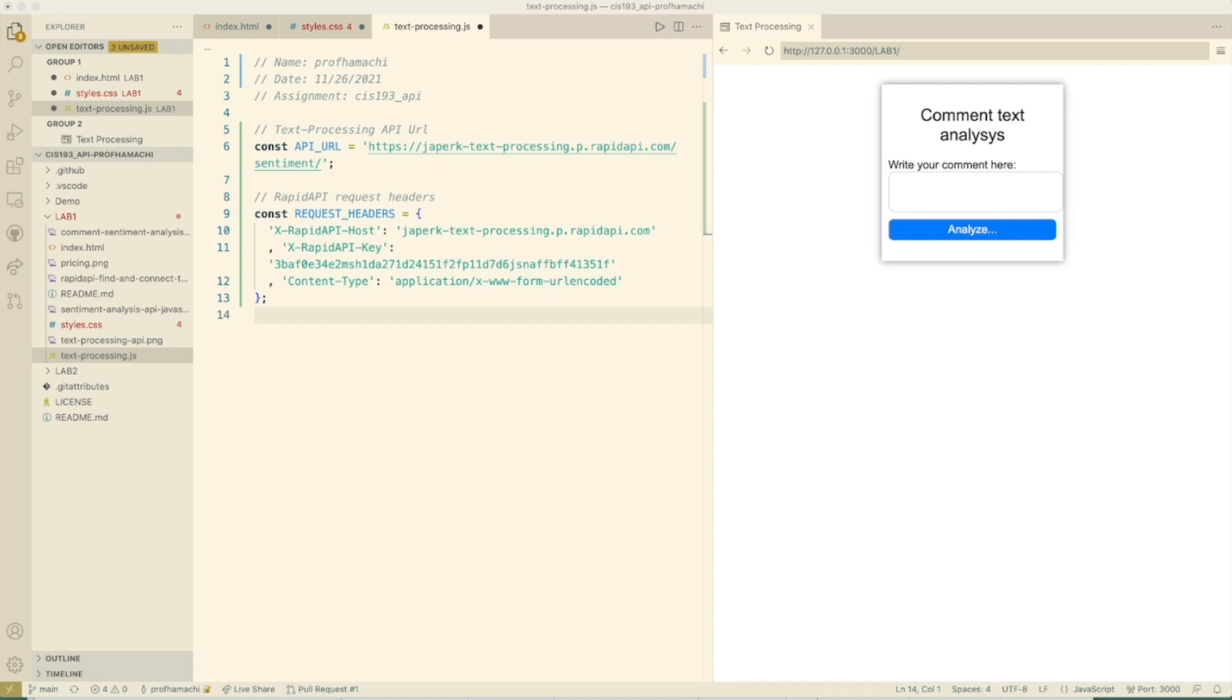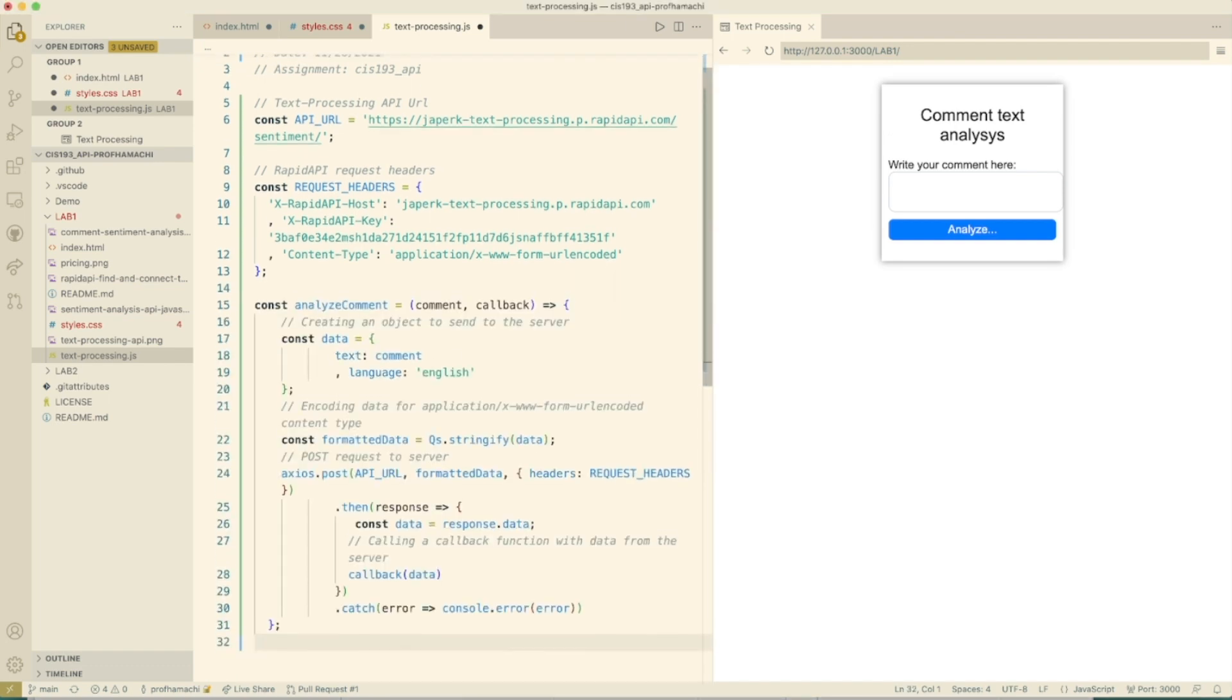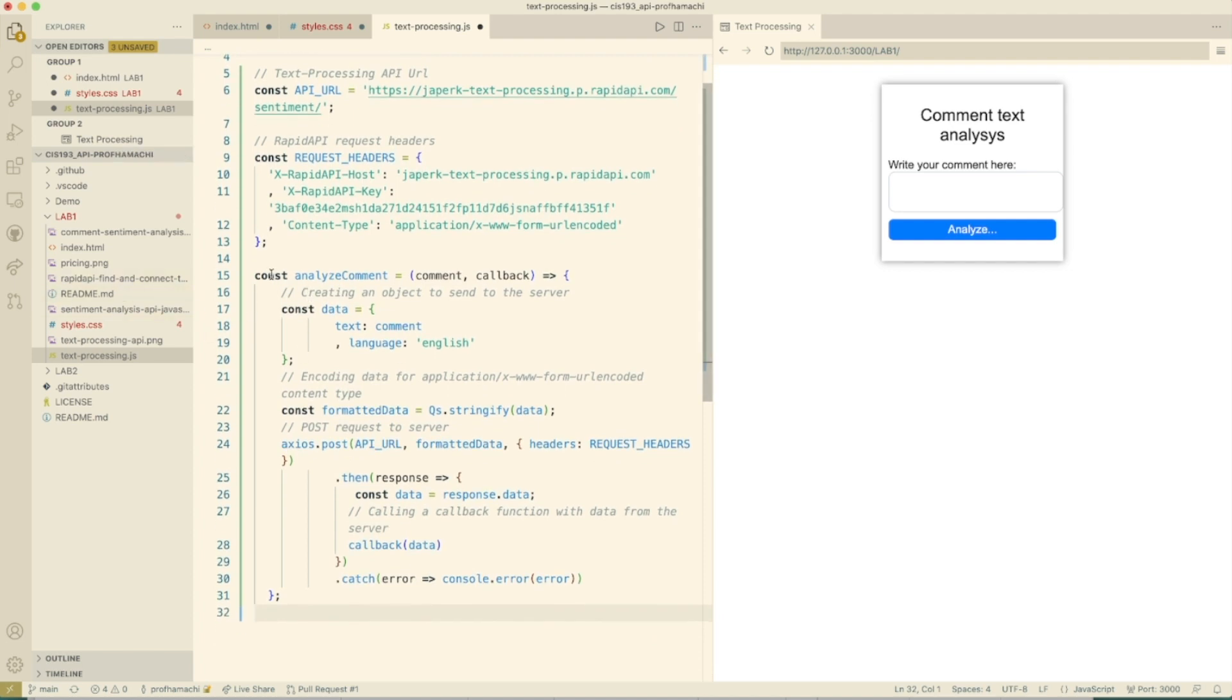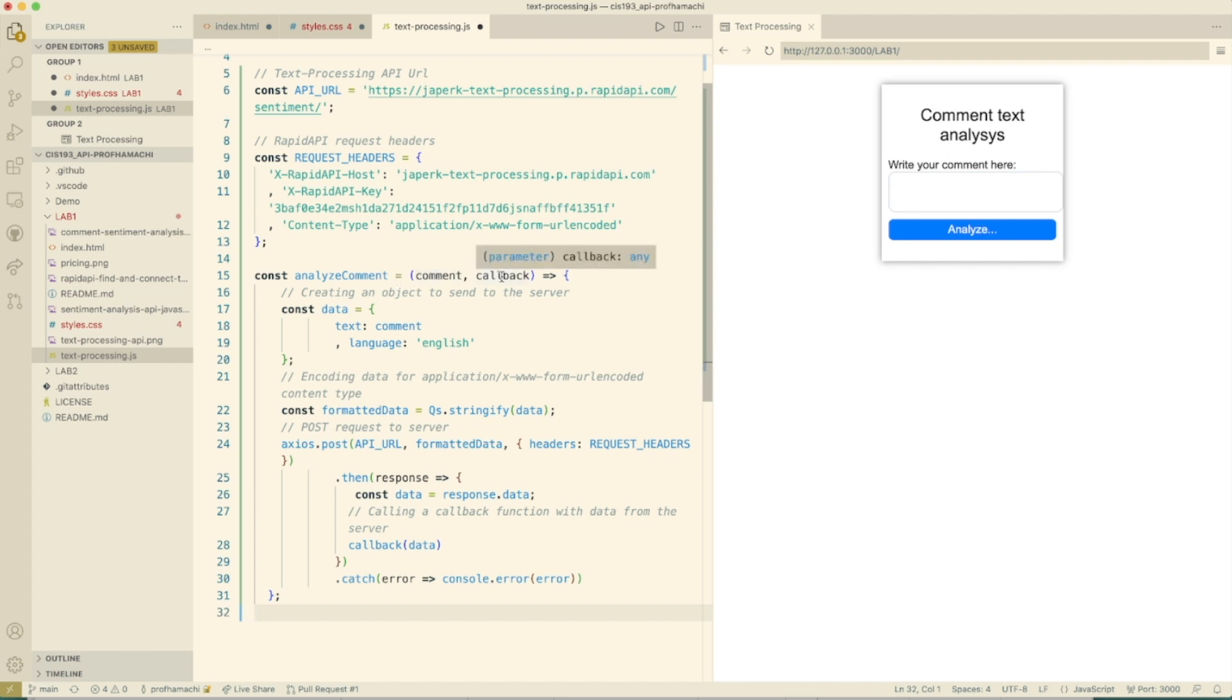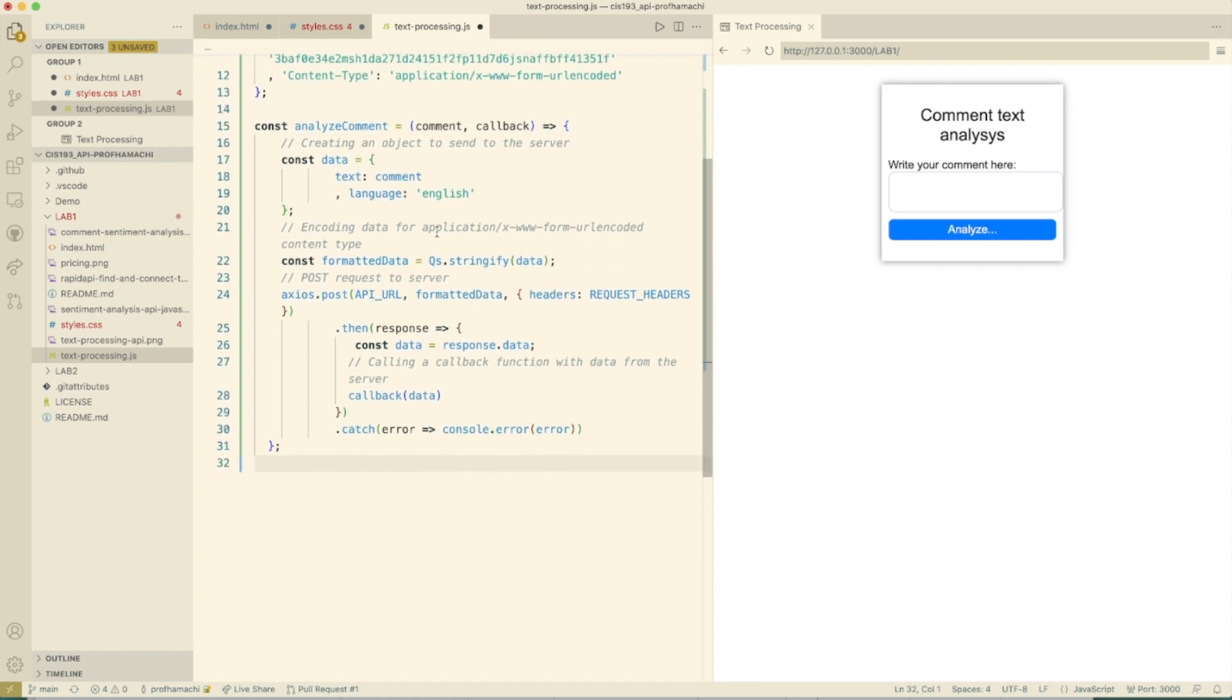Now we want to create a request based on the text entered by the user. It's the analyze comment, and we're going to pass in the comment and the callback. We're going to construct a data payload here. Text is going to be the comment and language is going to be English. And here's our encoding type here.